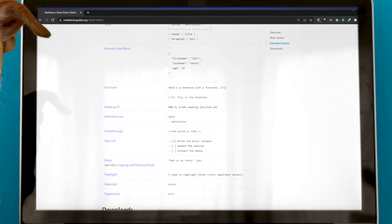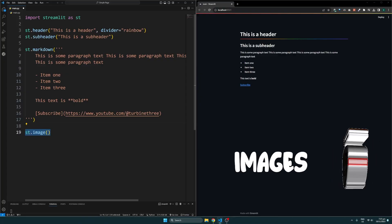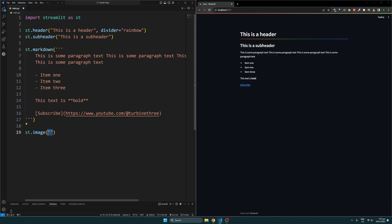For our images, we can use the st.image function and specify the link to any image online. I'll use this image from Unsplash as an example.